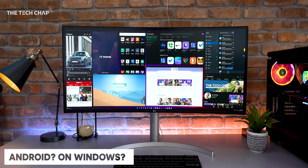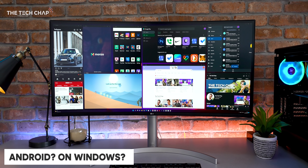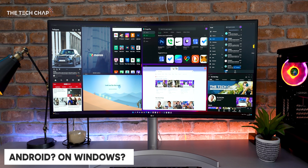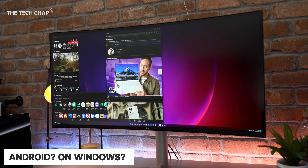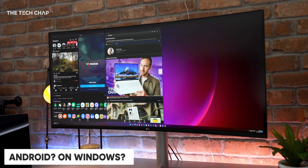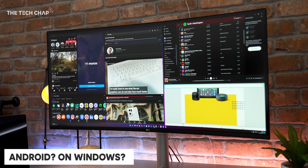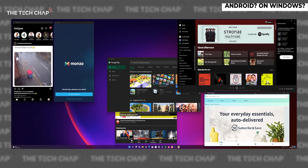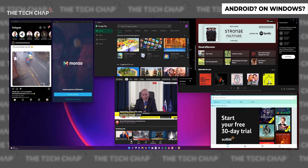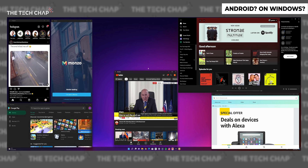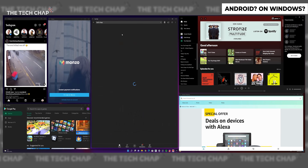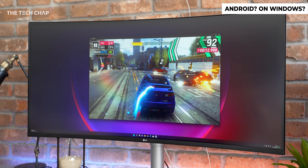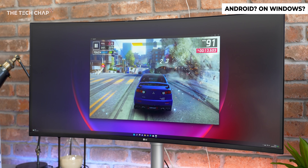Running Android apps on Windows 11 is actually really convenient — Instagram, banking, shopping — and especially for quicker access to apps you're already logged in with, and also for apps where there isn't a PC version or where the Android one is free. And then there's games. Well, sort of.